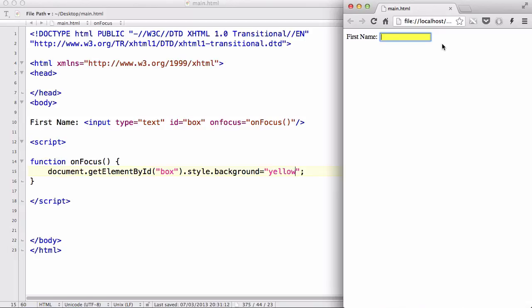Okay, so that was onmousedown, onmouseup, and onfocus. I think that's it for my DOM events video. Actually, that's not it. We still need to look at how to create new HTML elements using DOM, and how to remove elements using DOM. So we've got two videos to go, and after that we are going to do something fun with it. So thanks for watching, and I'll see you guys later.